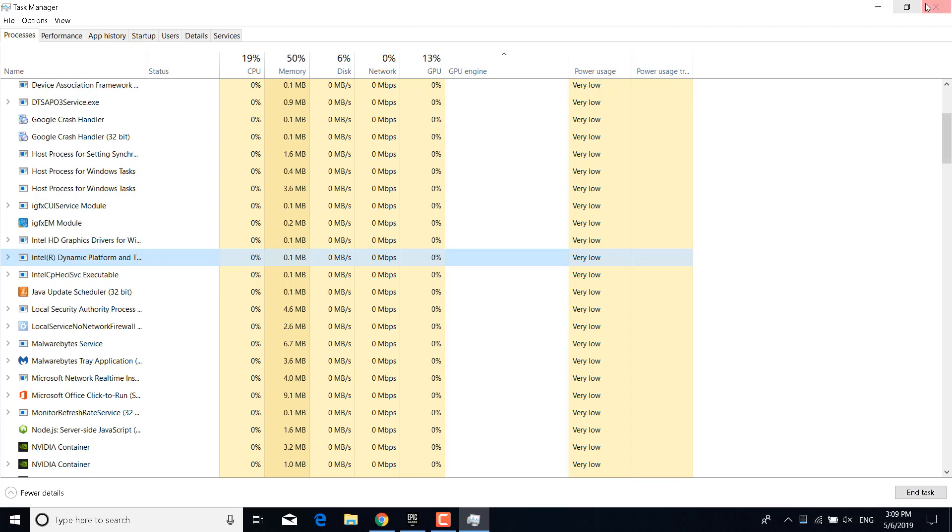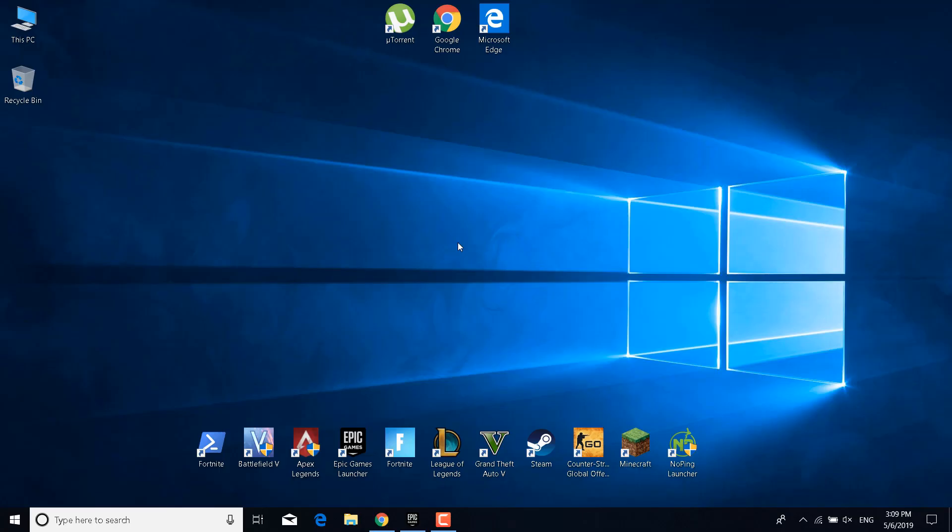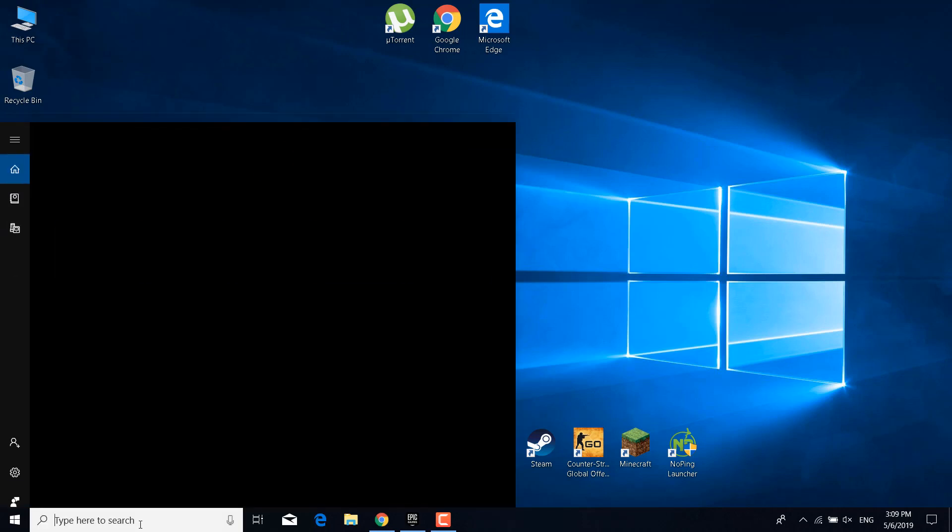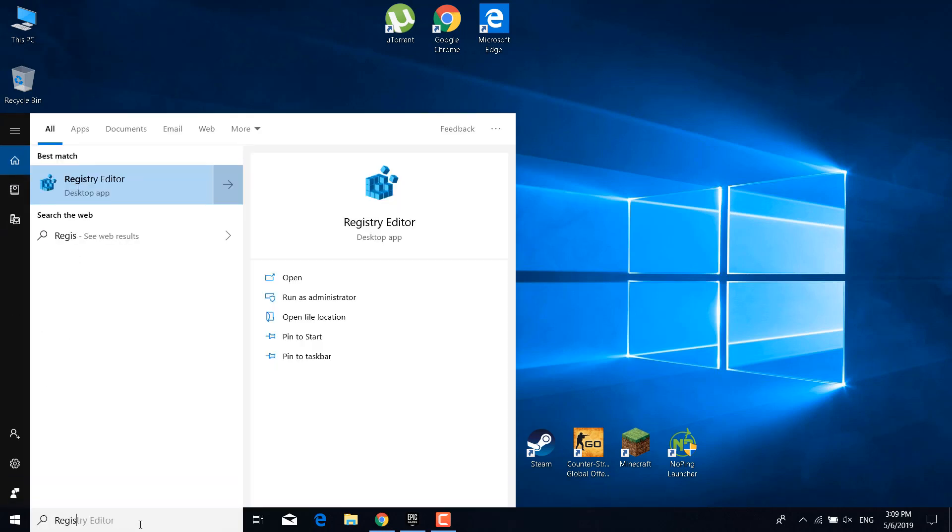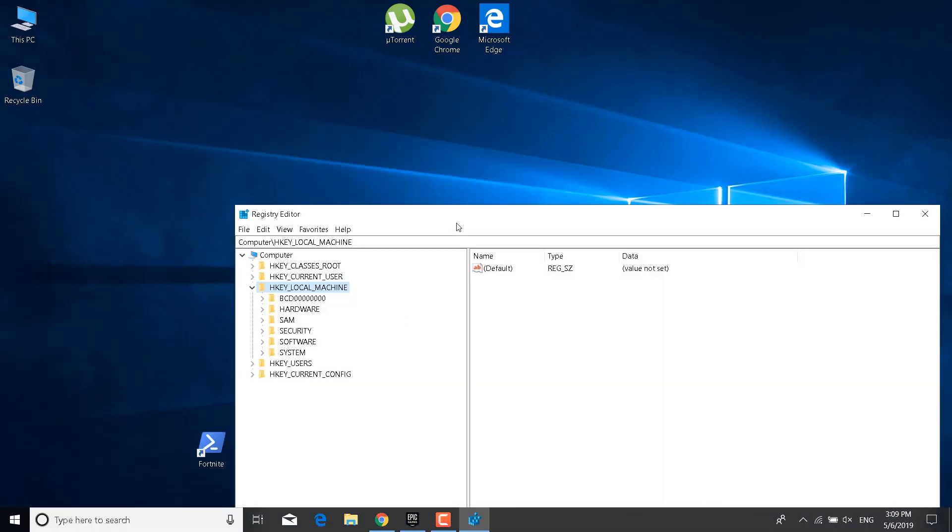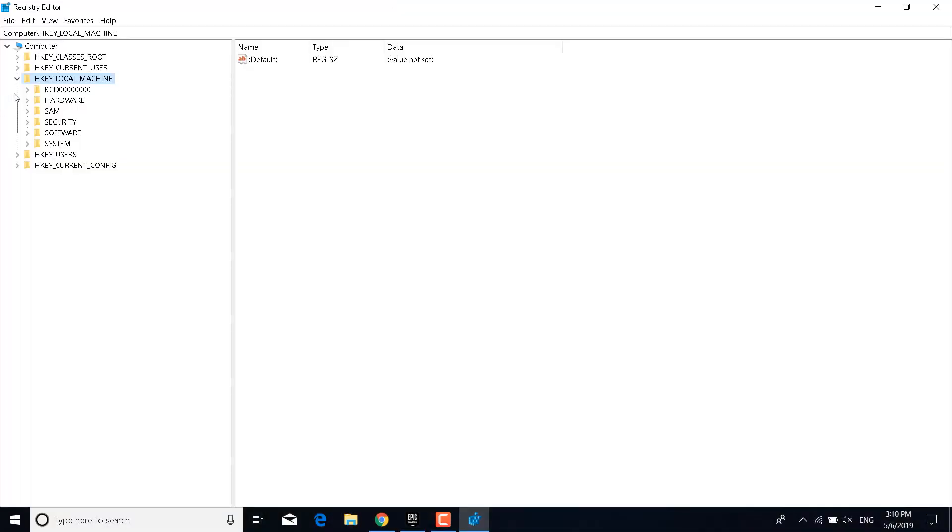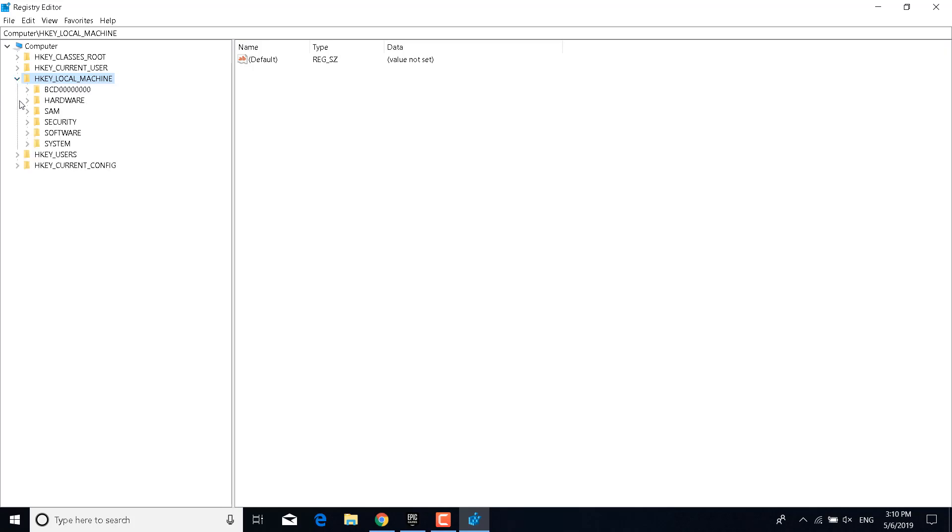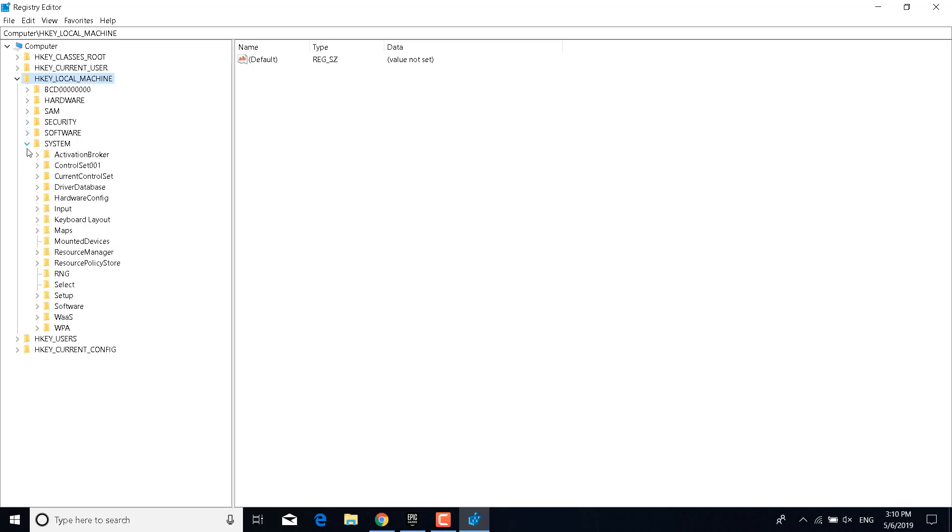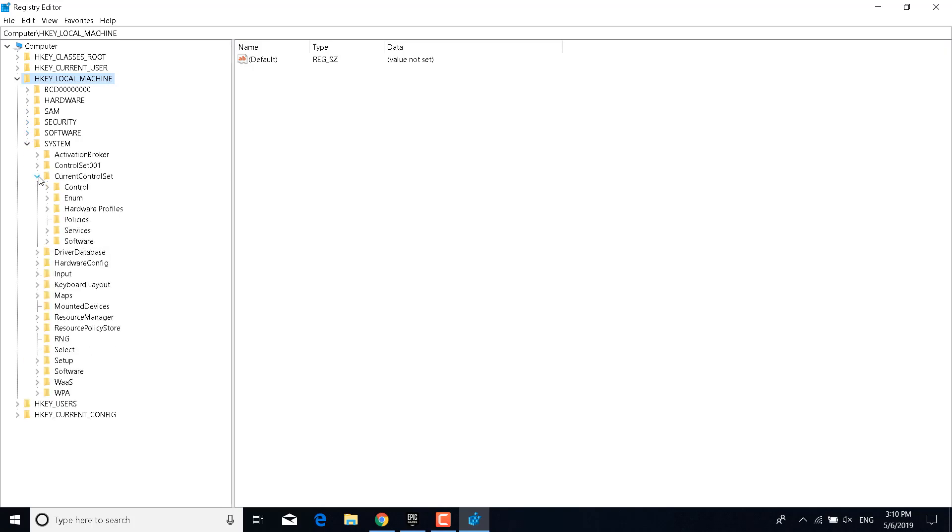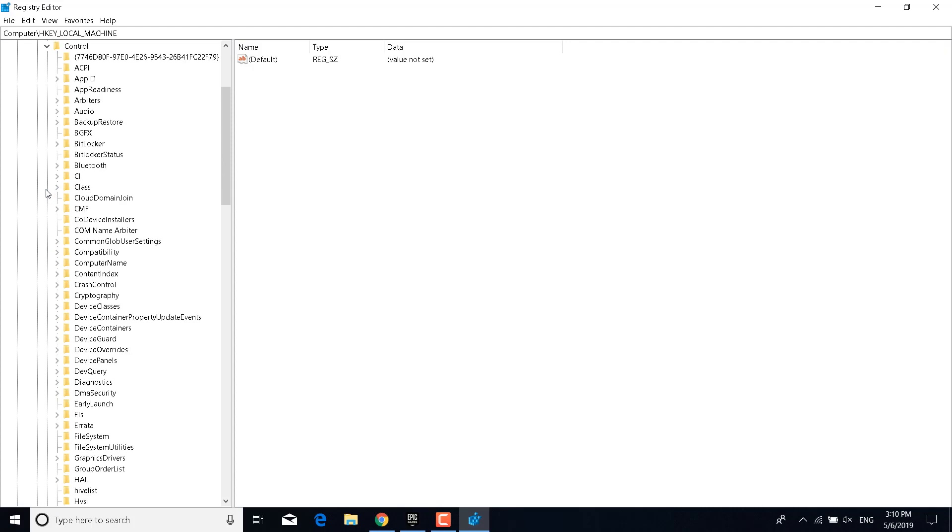The fourth step is to click on the search bar and type Registry Editor and open it. Click on yes. And now what you want to do is click on the arrow next to HKEY_LOCAL_MACHINE, then click on the arrow next to System, so expand it. Now expand Current Control Set, expand Control, and find the GraphicsDrivers folder.